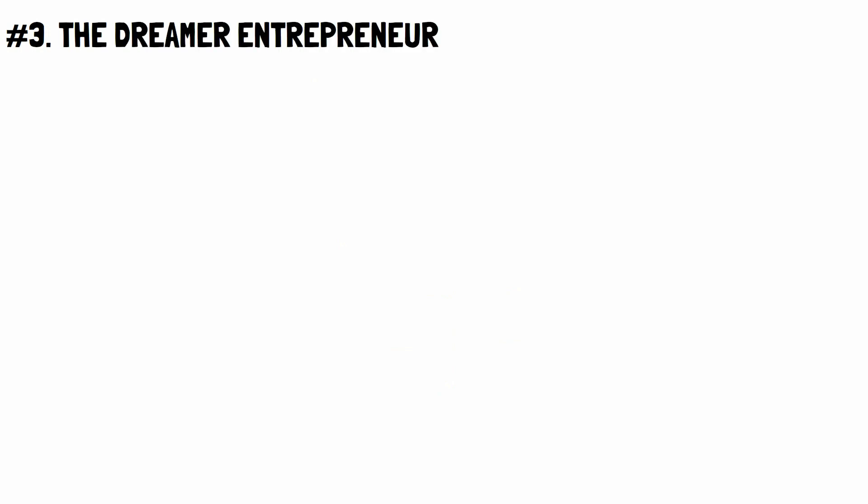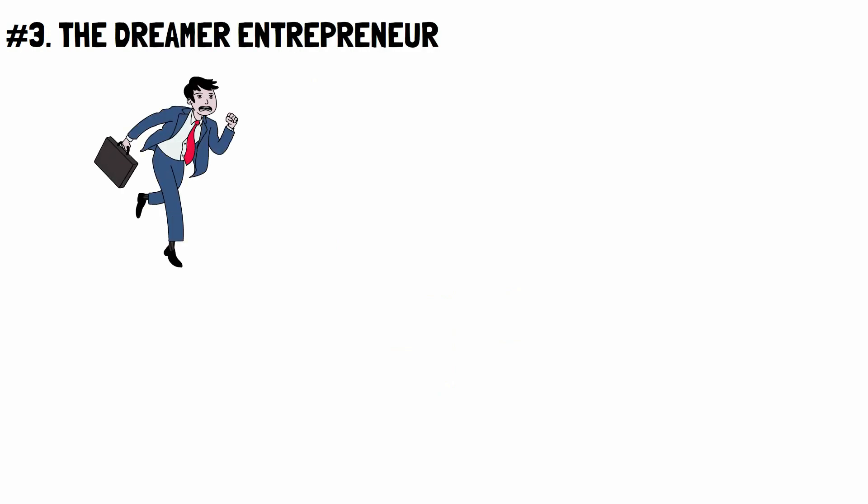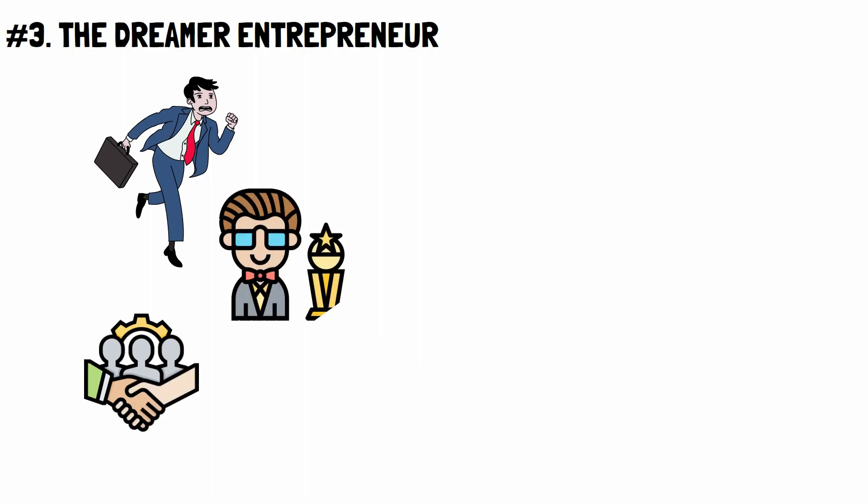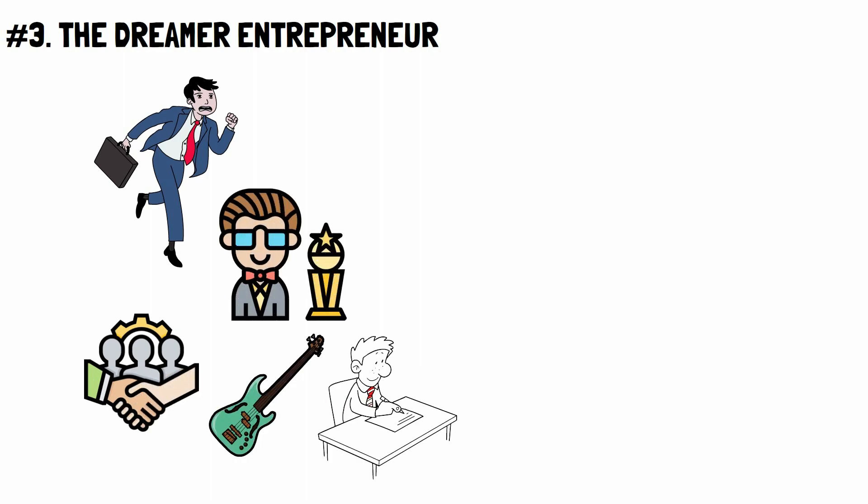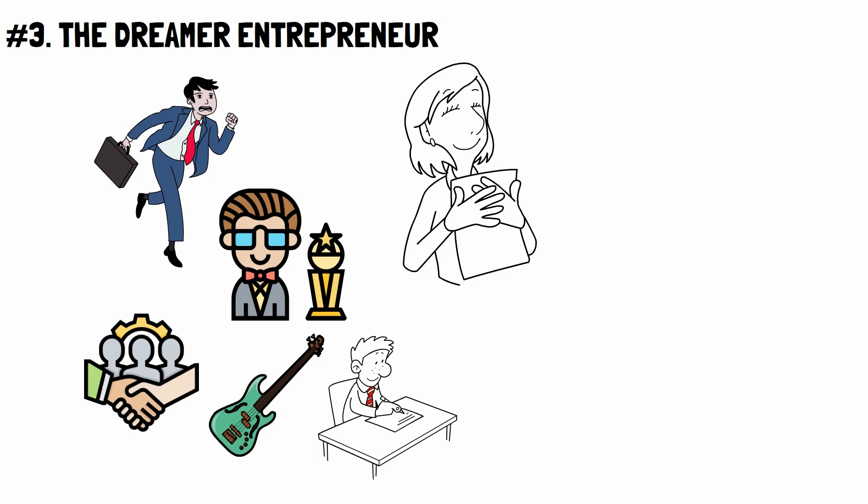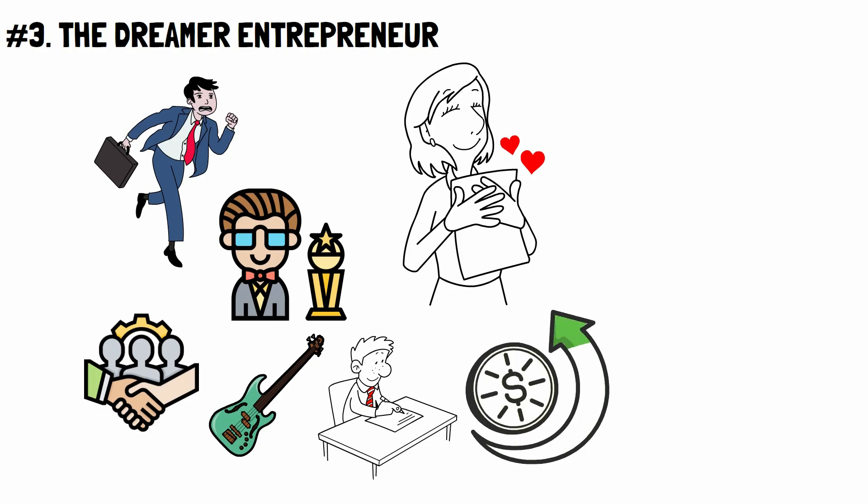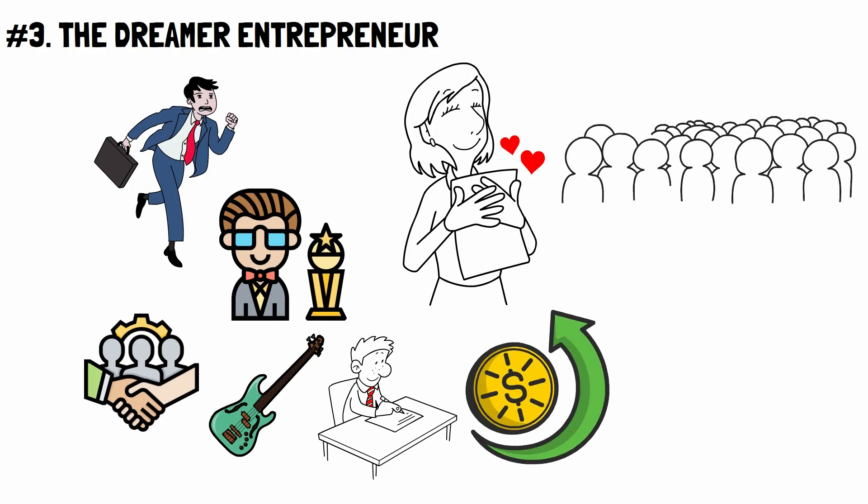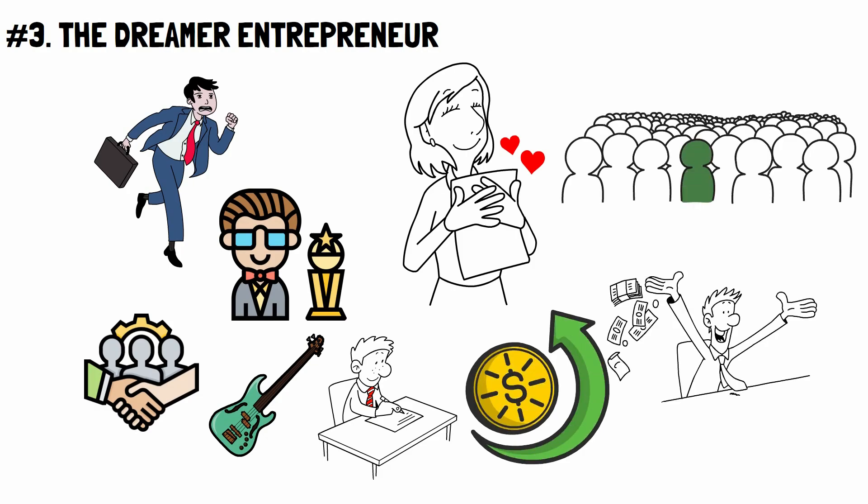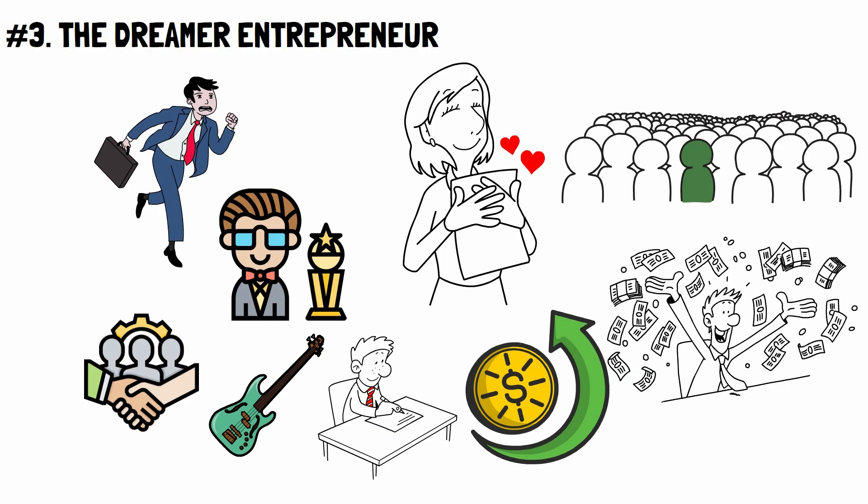Number 3. The Dreamer Entrepreneur. These people are going after what they want, like starting their own business, becoming an actor, musician, or writer. Dreamers are passionate about what they do and love what they do, which helps them make money. Because they are business owners, they are different from other people because there is no limit to how much money they can make.